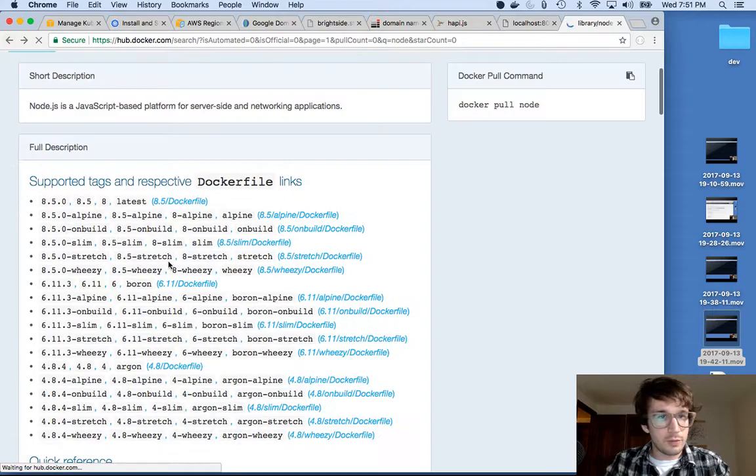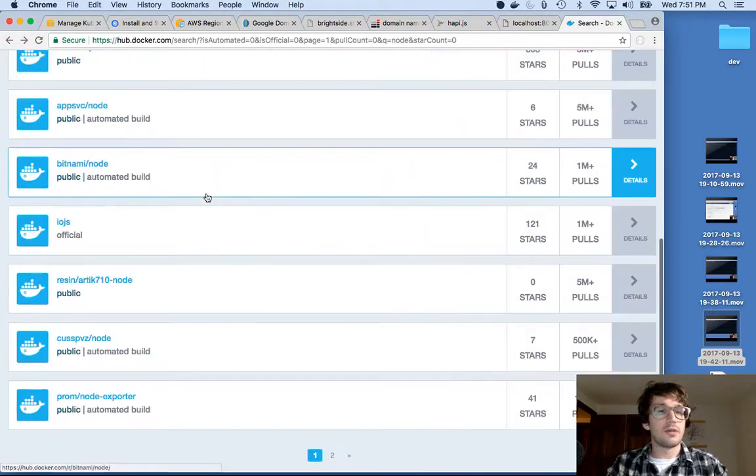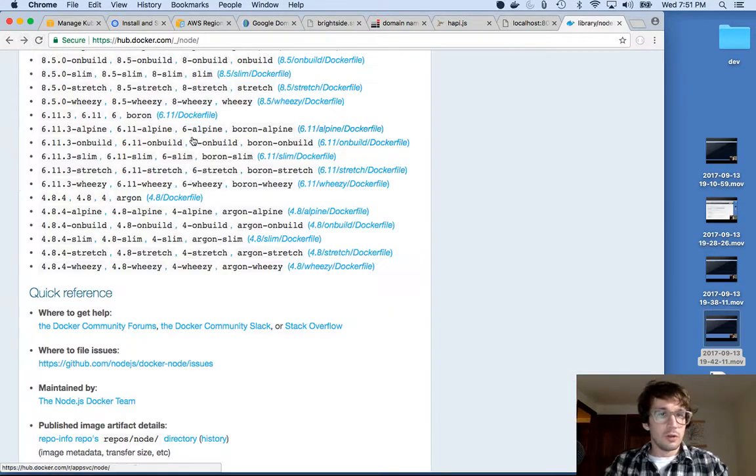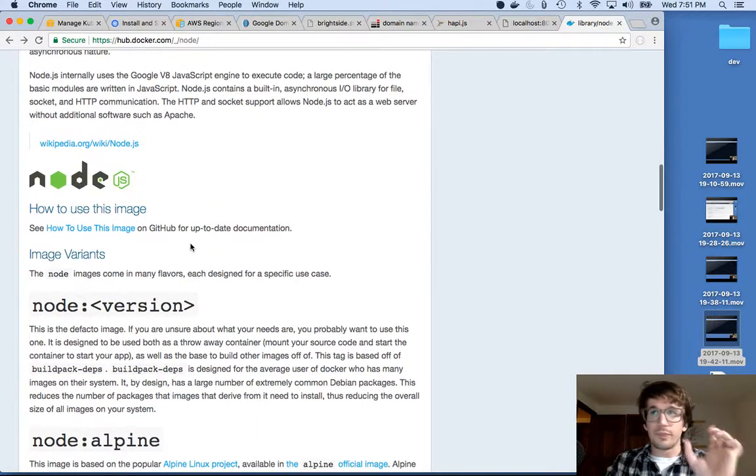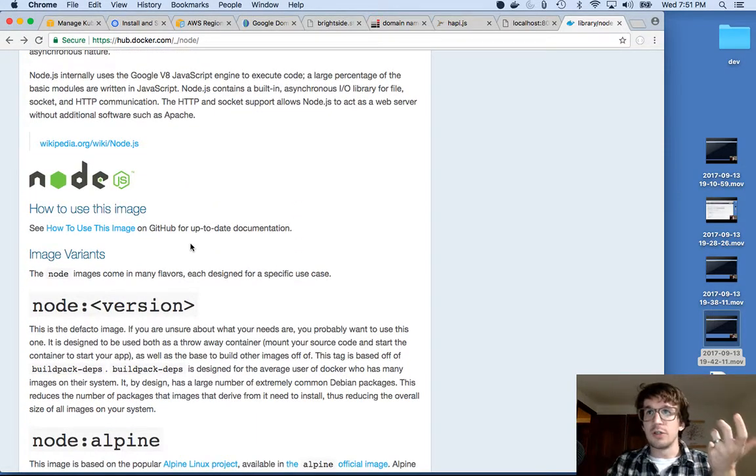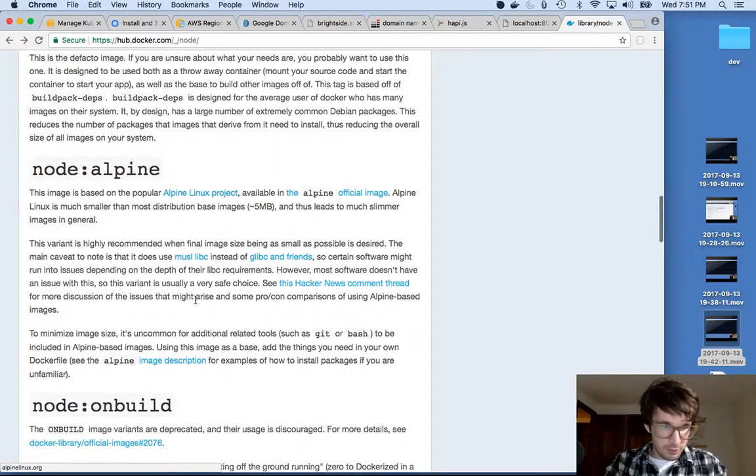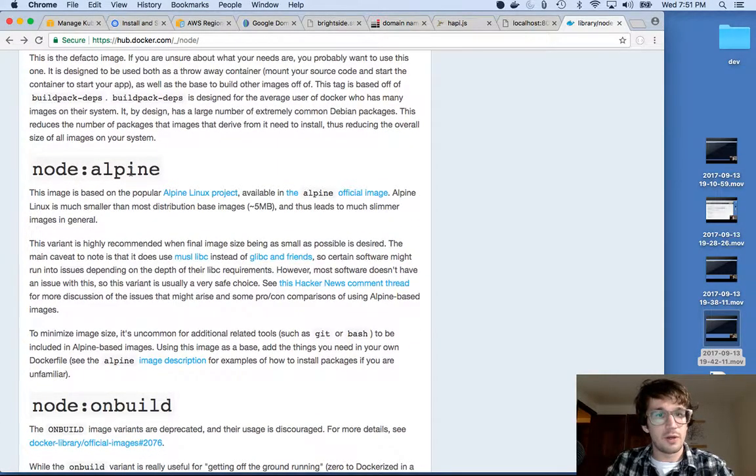You can read about why I want this. Well, I'll explain it. So the Node images have a lot of different kinds. So you pick a version, which I want 8.5. It's the newest. Whatever. I can use it. It's fine.